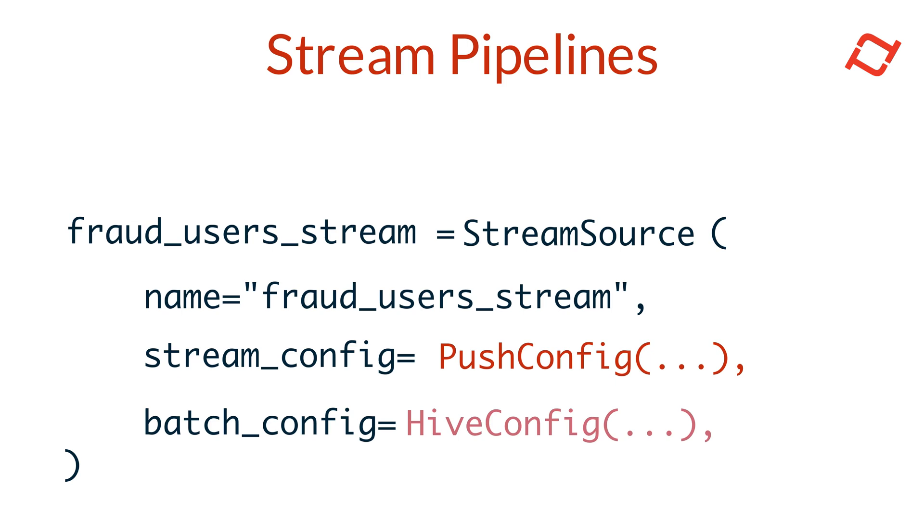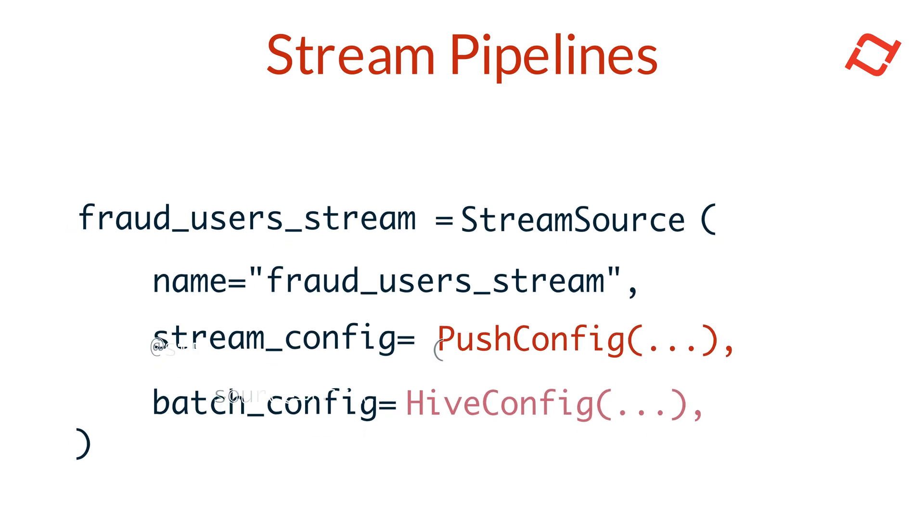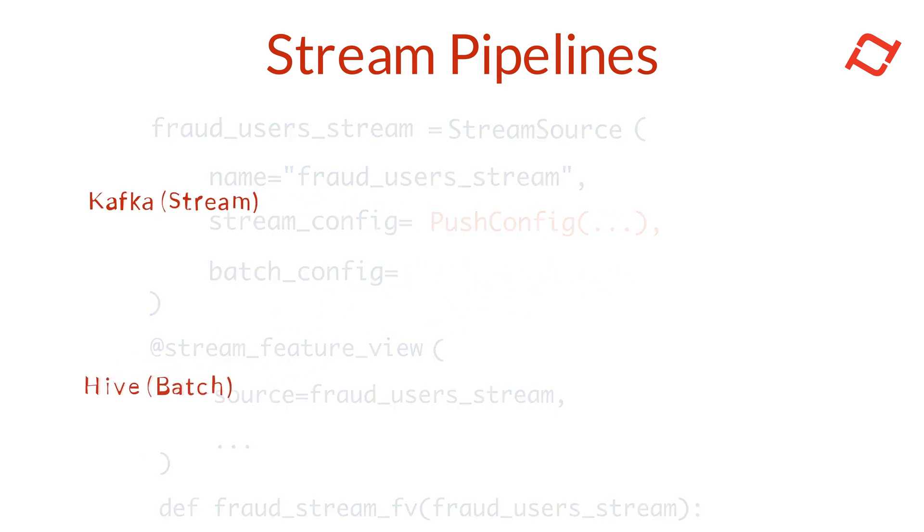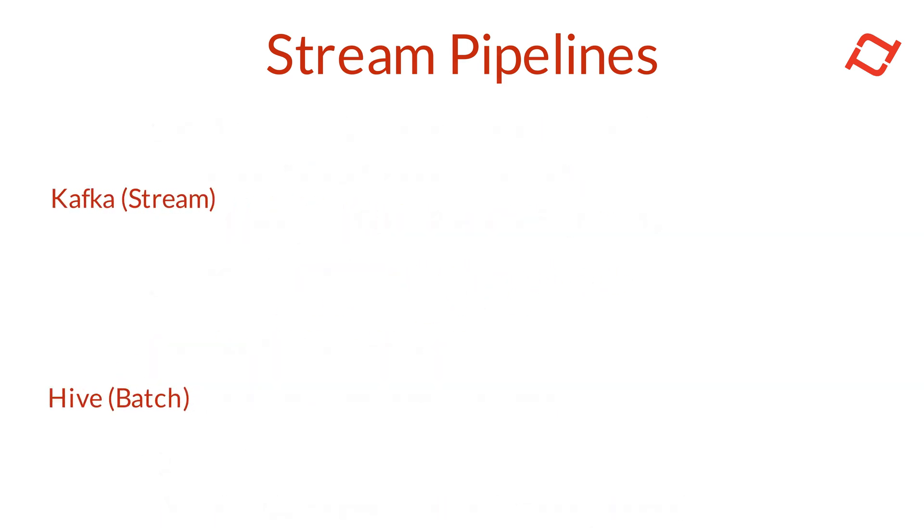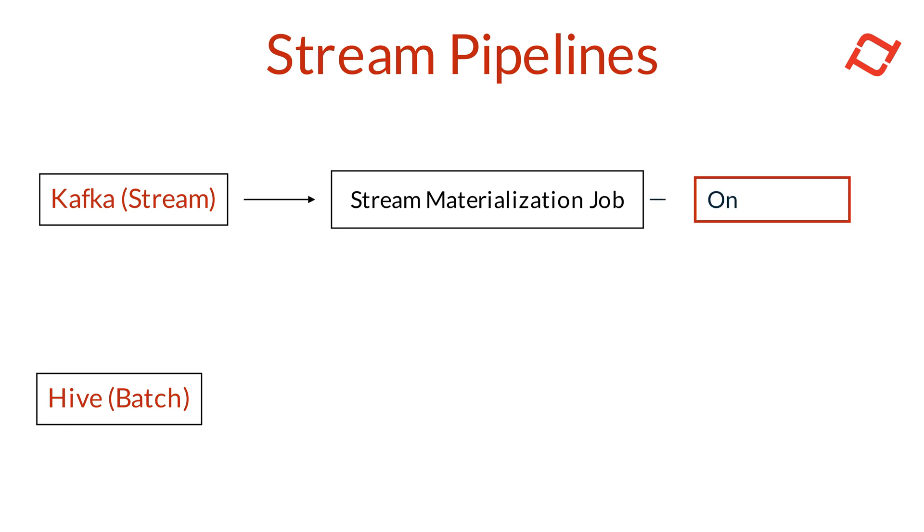Once we have our sources defined, we use the stream source in a stream feature view object, where we specify features and transformations, just like we discussed earlier. After defining and persisting these objects with the Tekton CLI, Tekton automatically starts a stream materialization job. This job continuously pulls the latest events from the stream source and updates the online store with the freshest feature data.